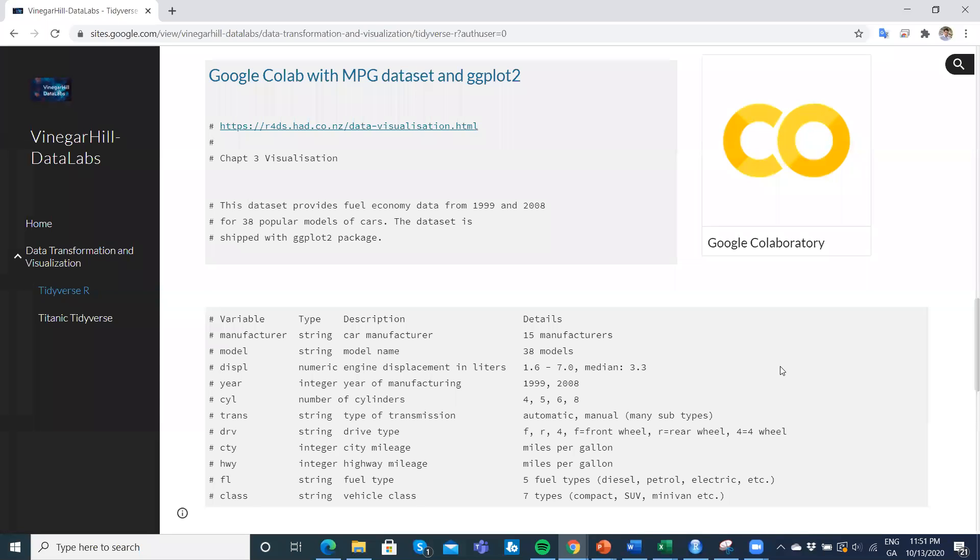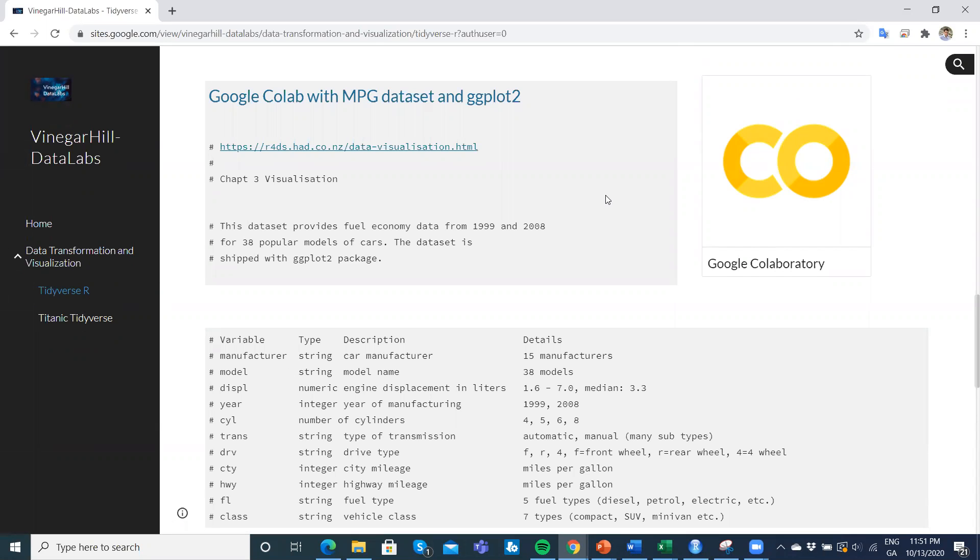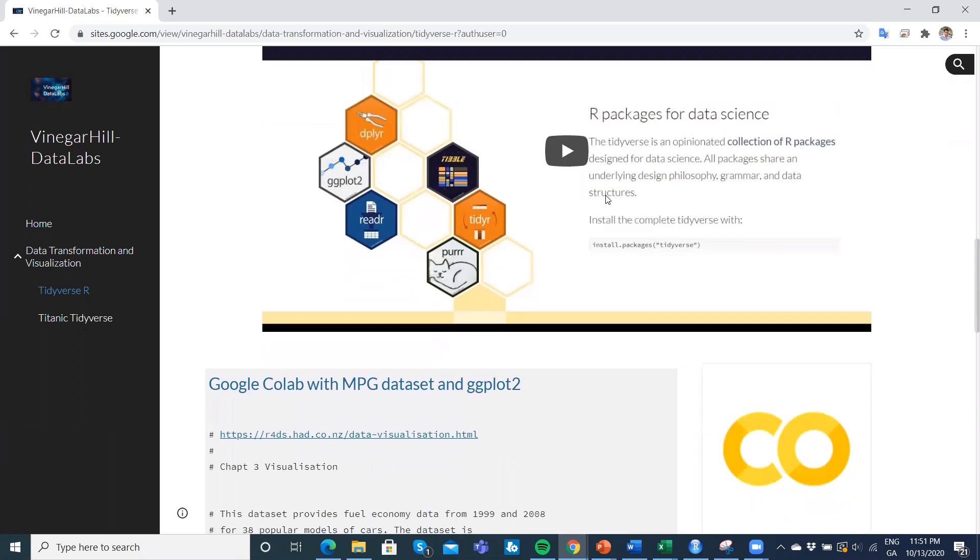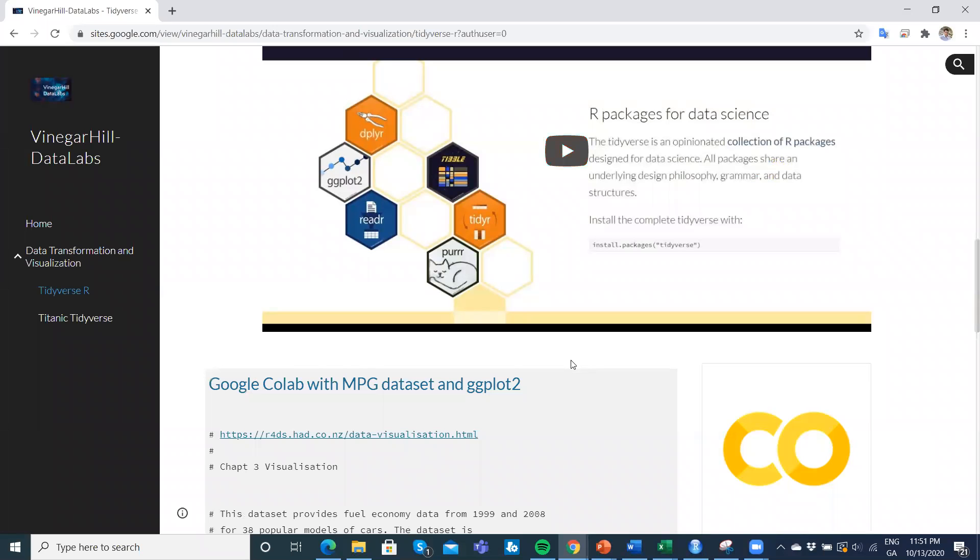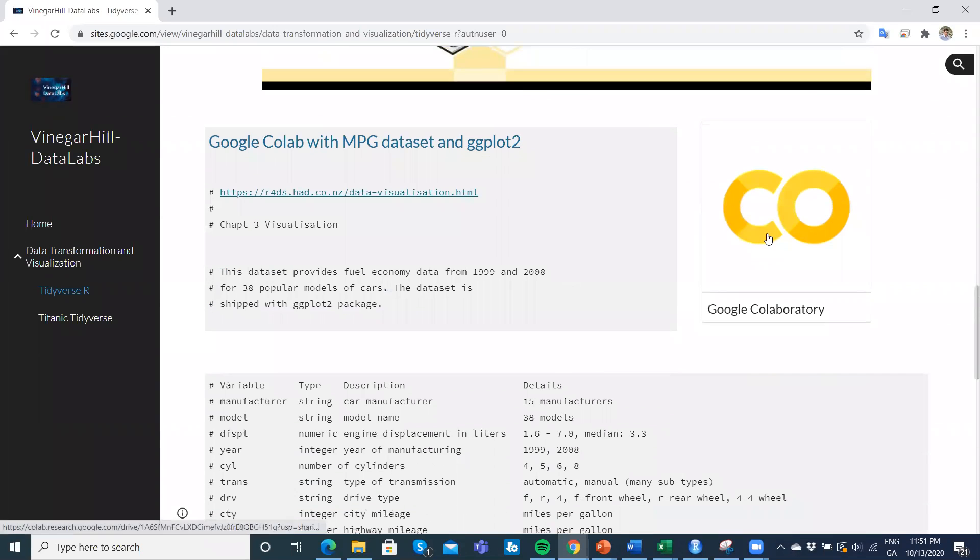In this video clip, we're going to take a look at tidyverse, which is a suite of packages in R. We already created a number of videos relating to using the ggplot2 package, which is part of the family, and we applied that to the mpg dataset, which is a small dataset.